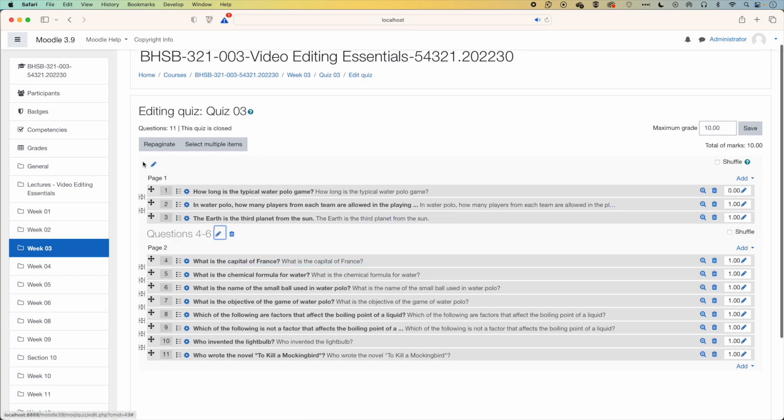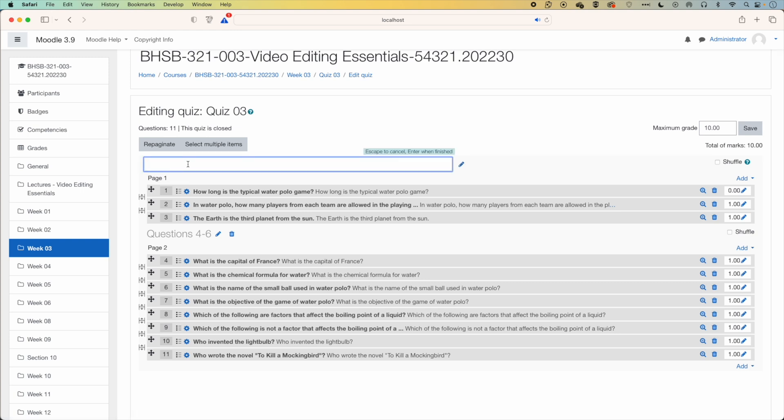And then at the top here now, you'll see we've got an edit option. So we'll call this questions one to three.